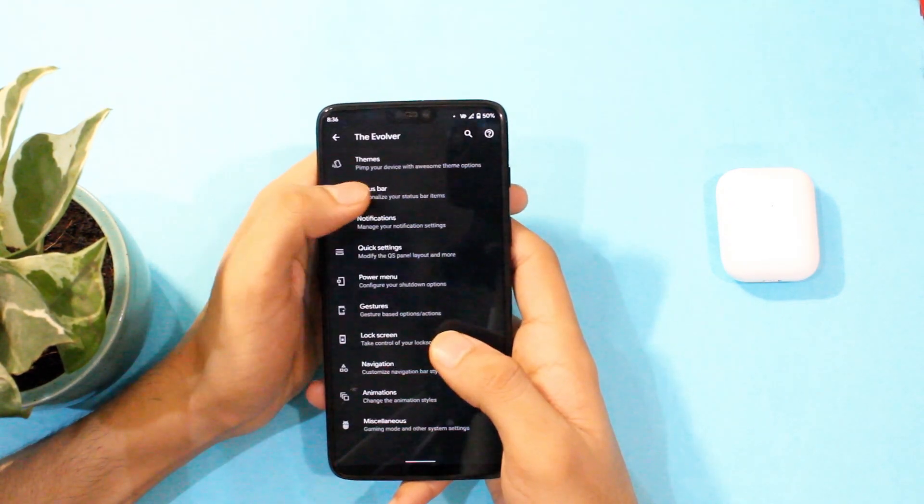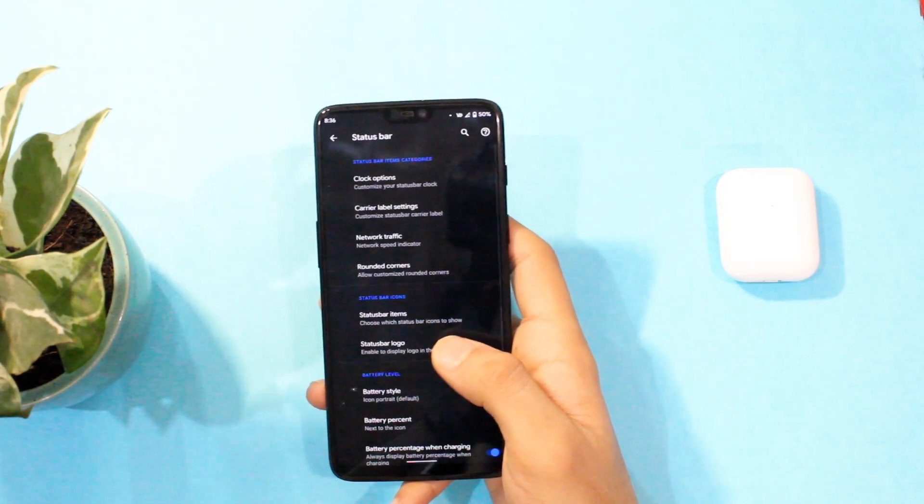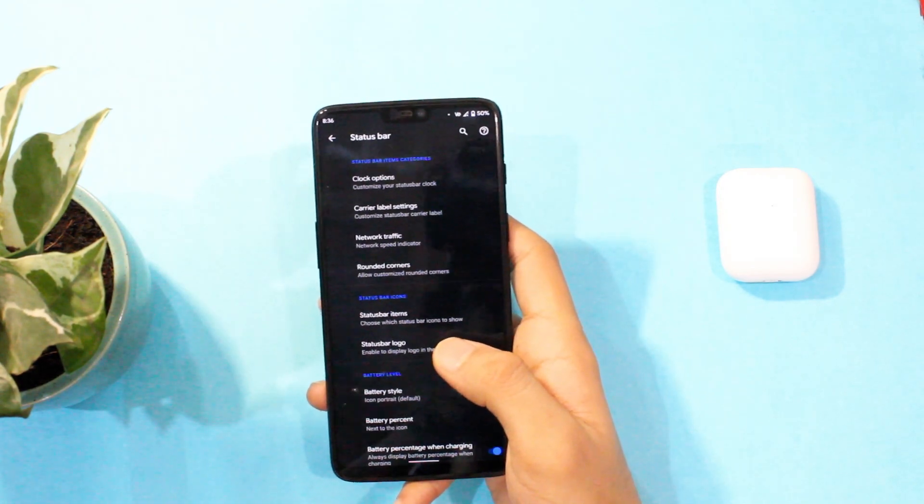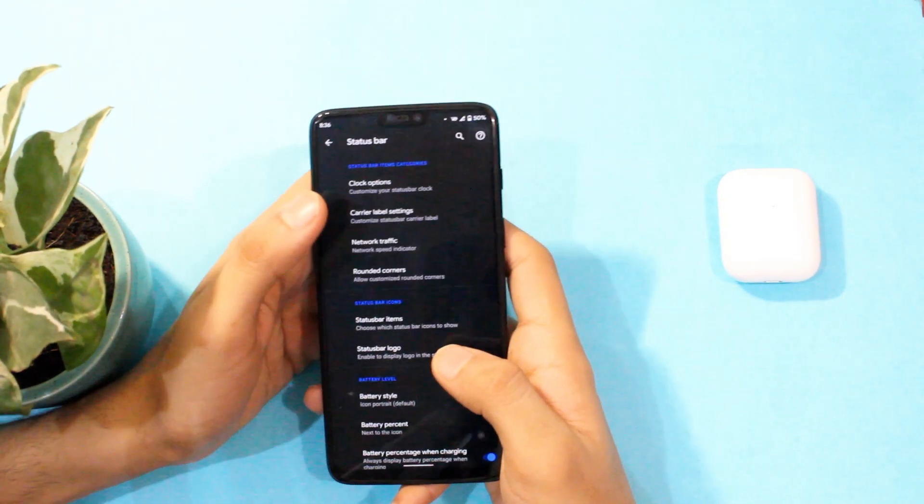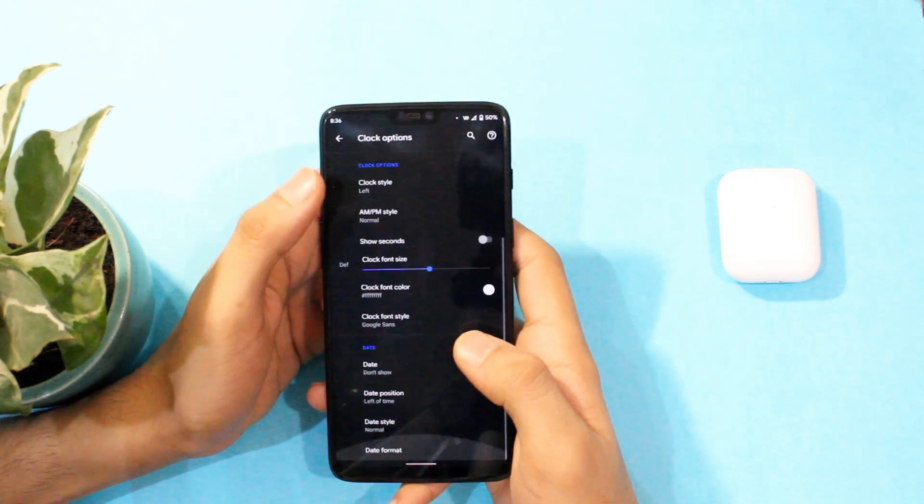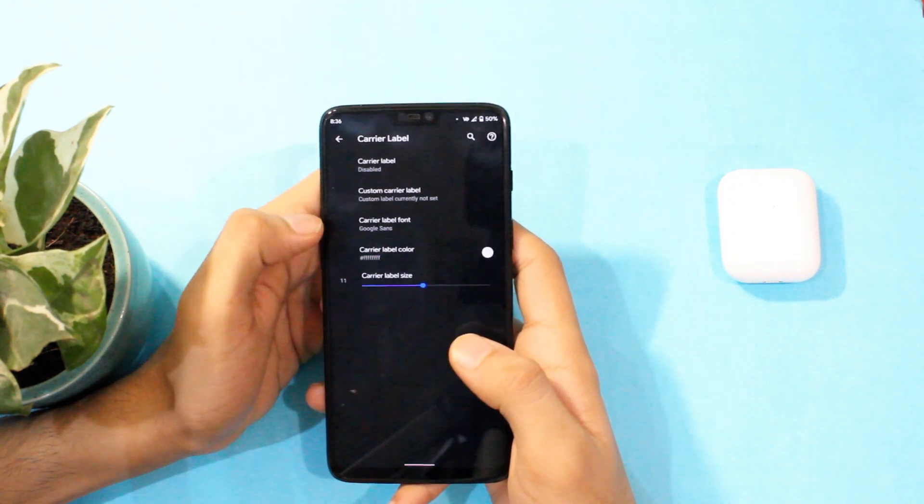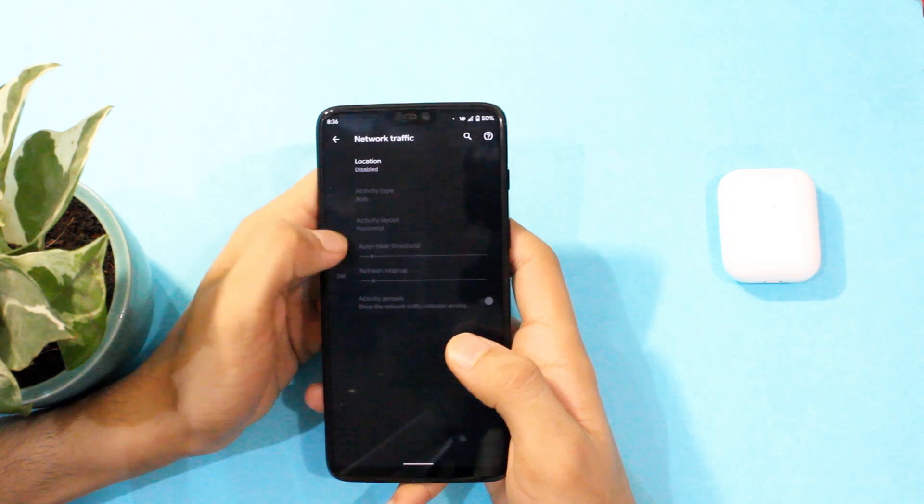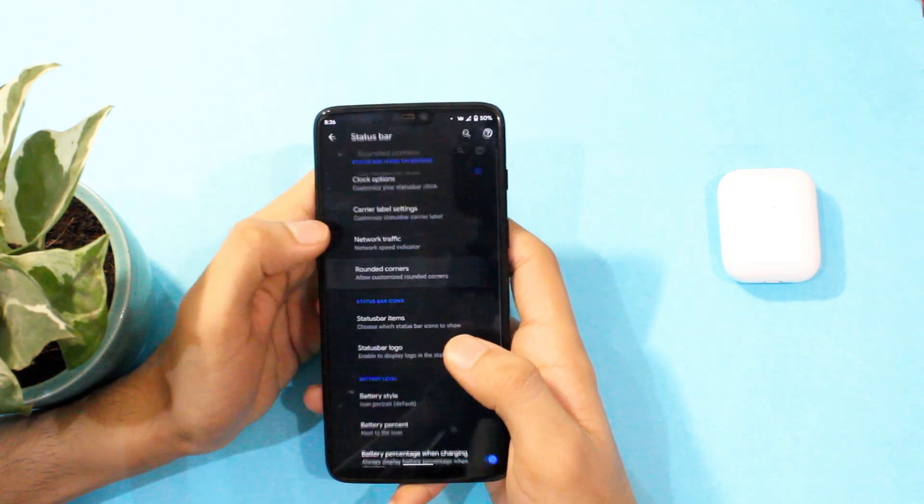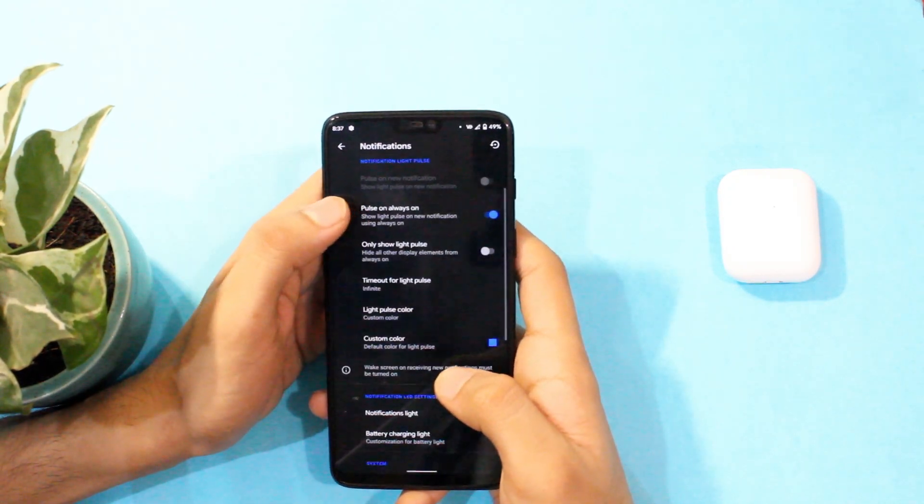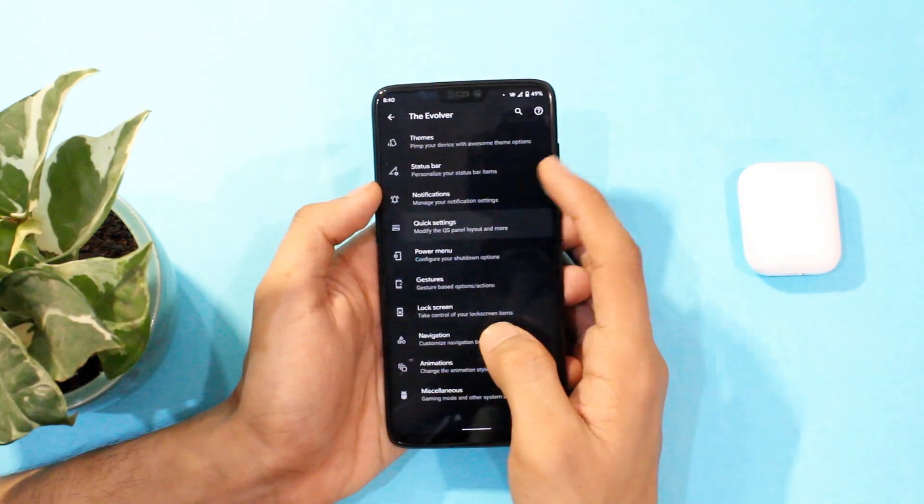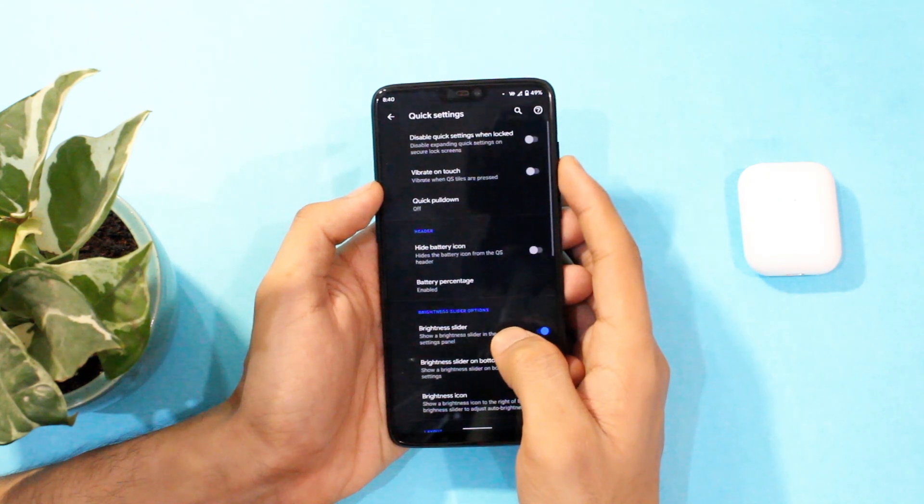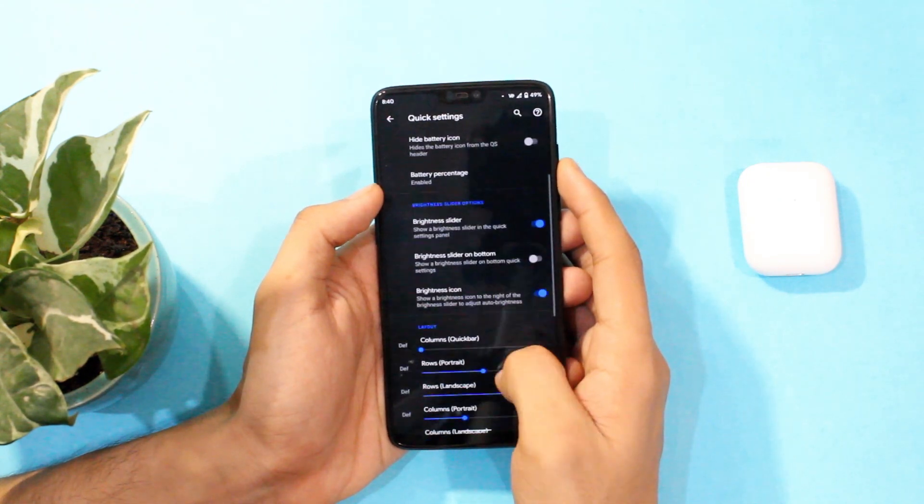In status bar settings you can control the icons, choose battery percentage, customize the clock and what not. Plus you do have the edge lighting feature as well which makes it really handy for those devices that do not have a physical LED for notifications and it really makes all the difference.